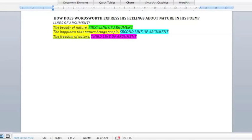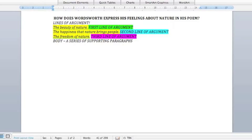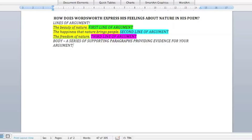This is part four of English essay writing. This is going to be a bit hard. This is where you start writing your STEEL paragraphs for the actual body of your essay. The body of an essay is basically a series of supporting paragraphs that provide evidence for your argument in response to the essay question.